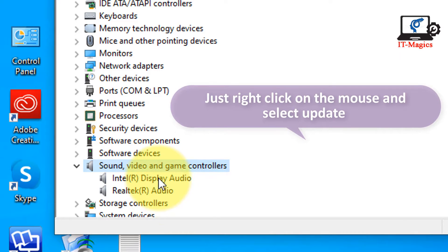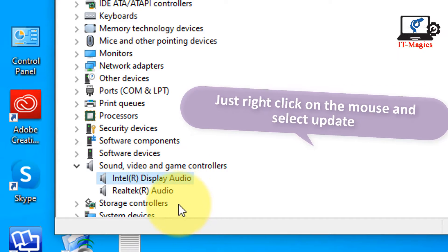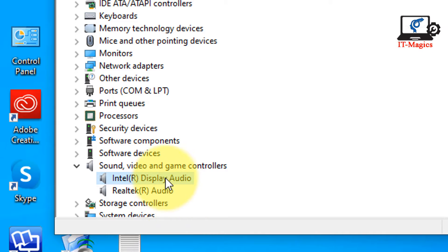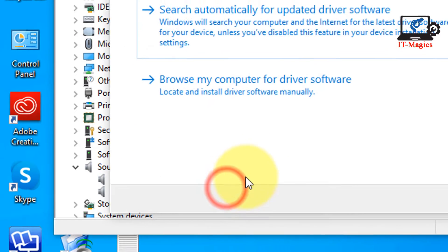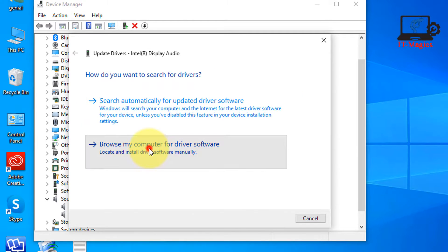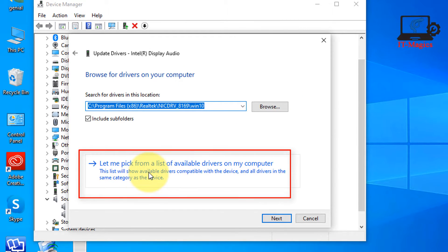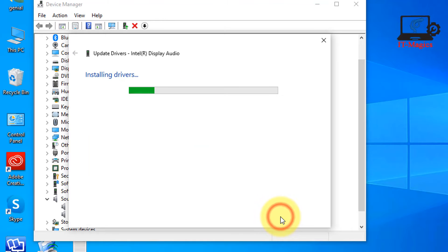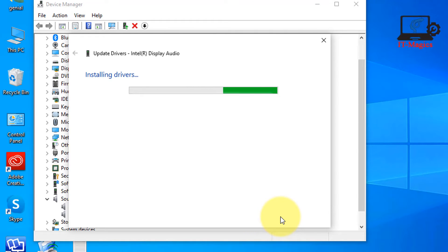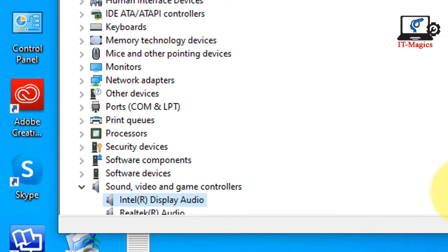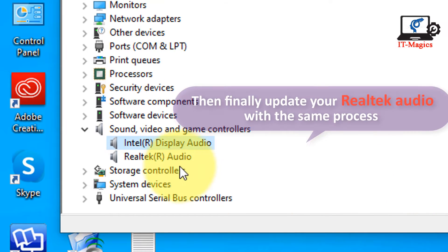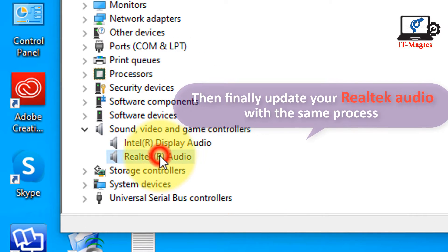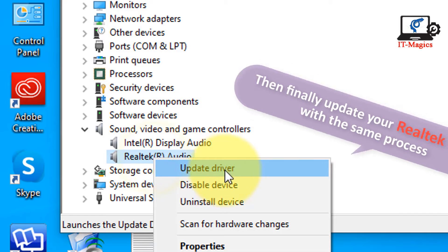Just right click on the mouse and select update. Then finally update your Realtek audio with the same process.